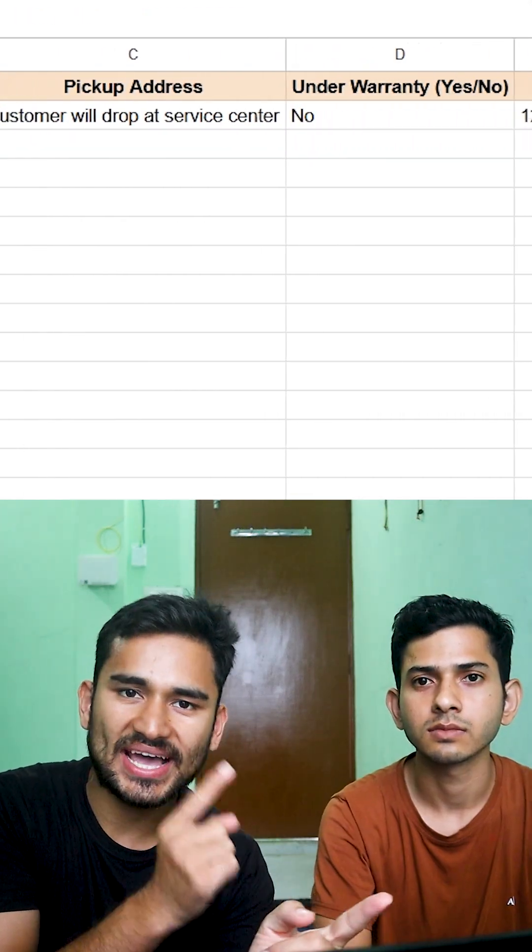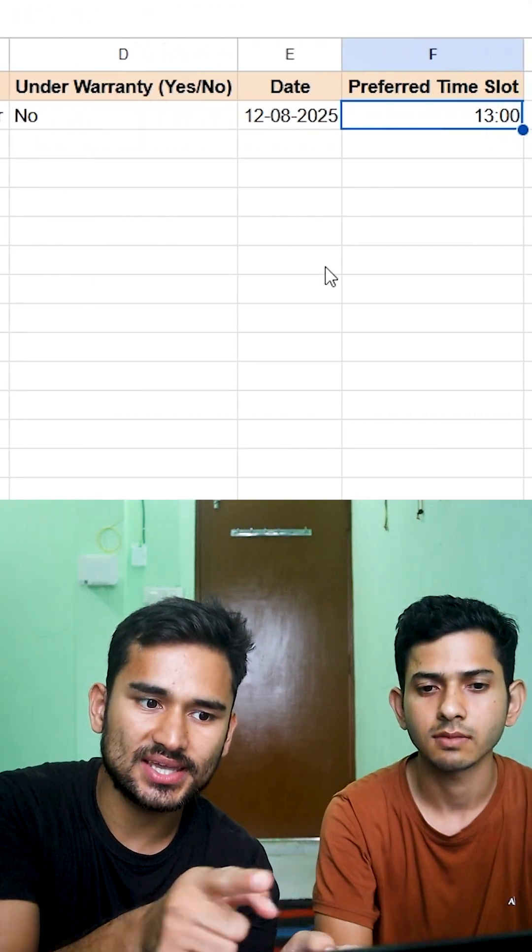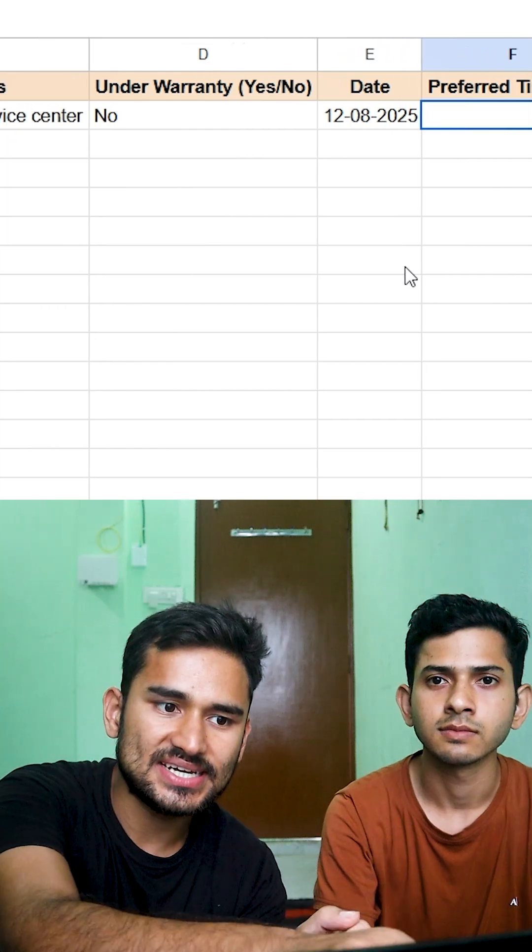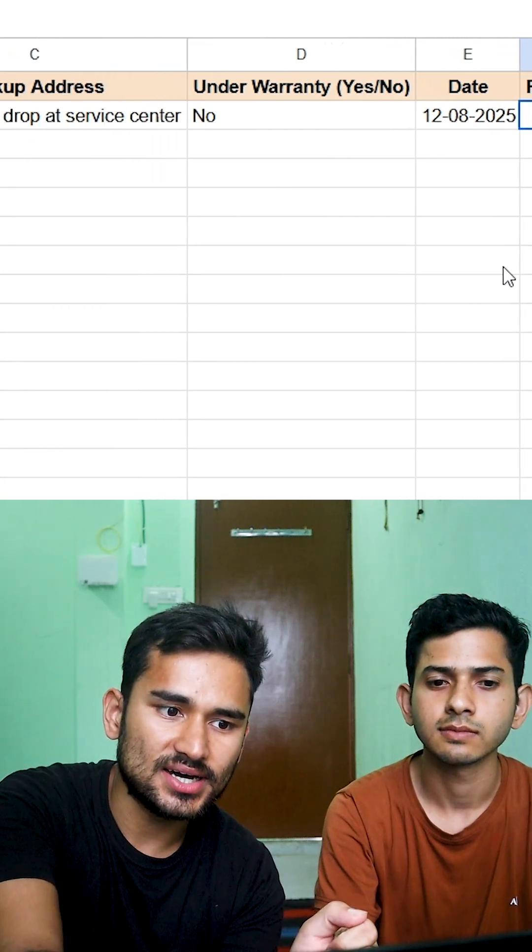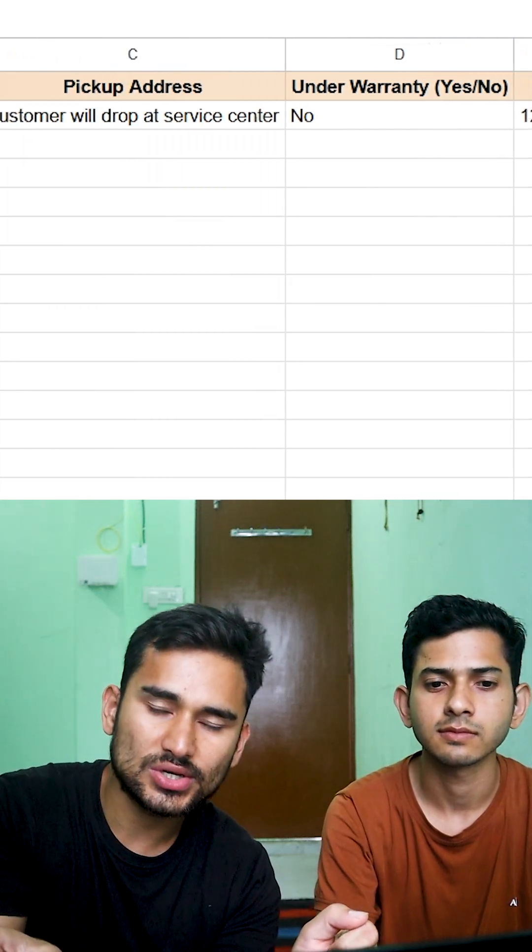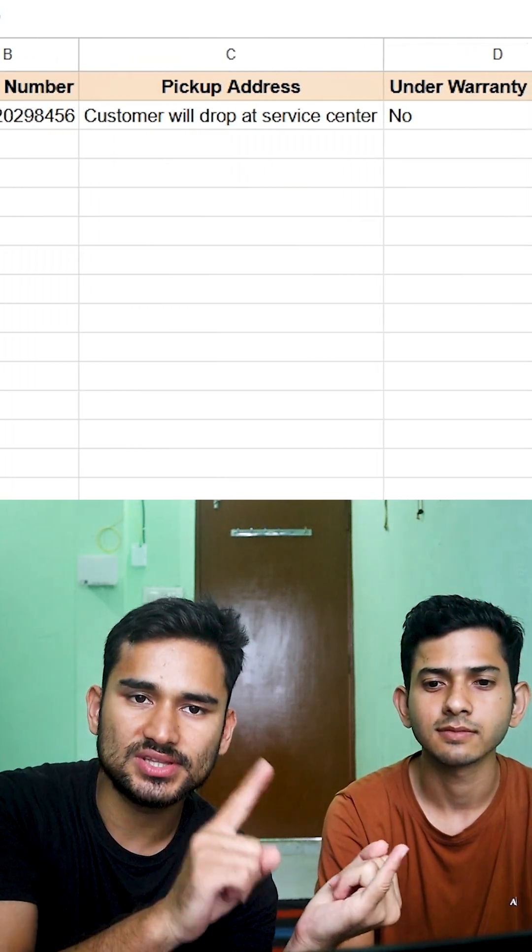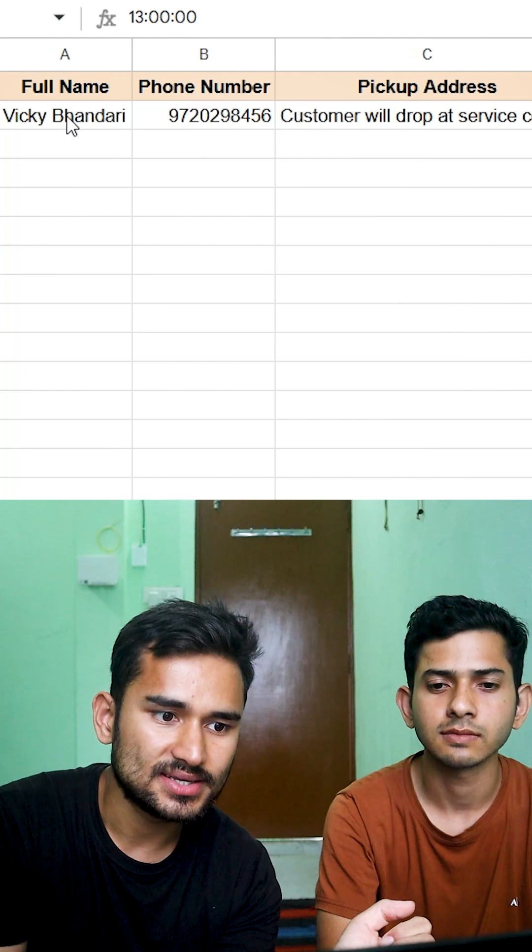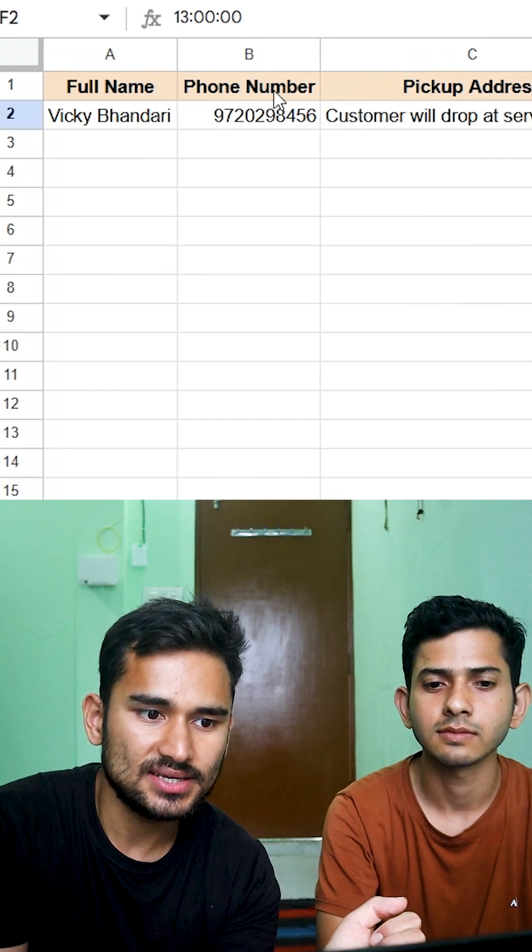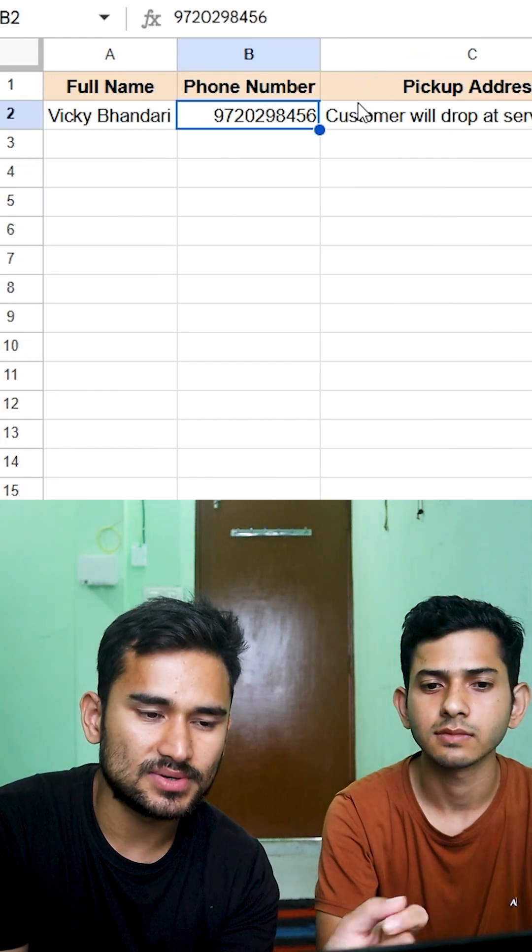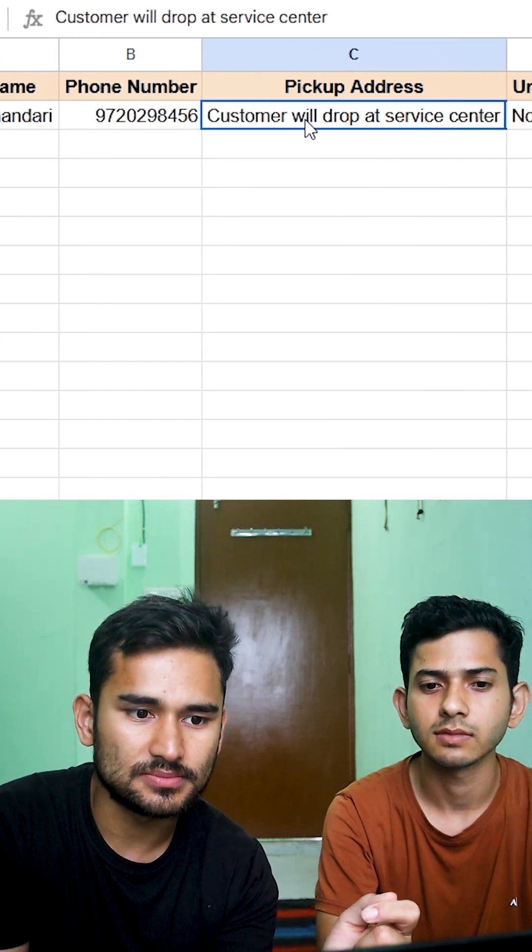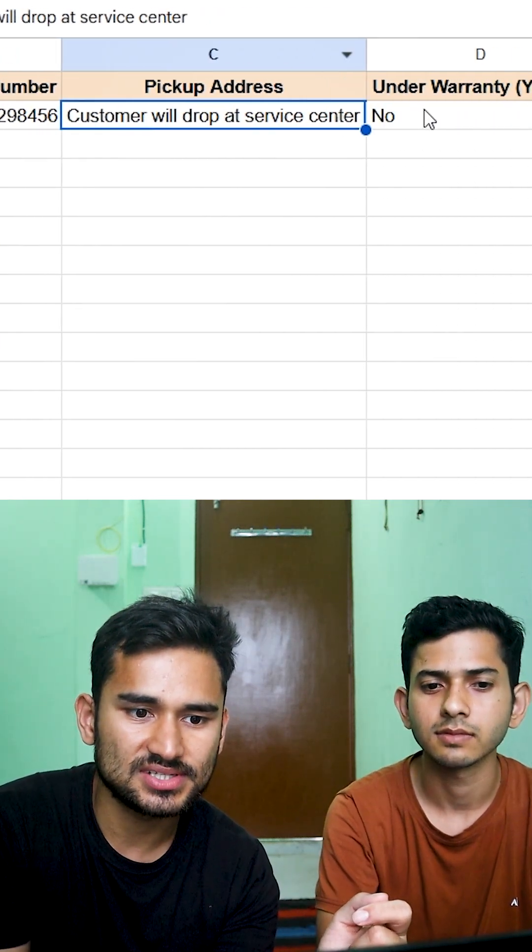So as we saw, as Vicky was talking, it stored the information and it created a row in Google Sheet with the information that he provided. So Vicky Bhandari, his phone number, obviously it's not a real number, pickup address.